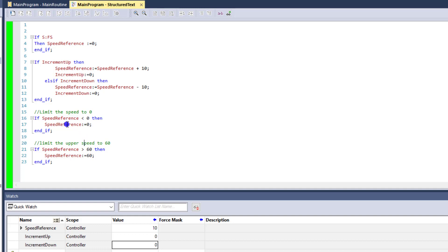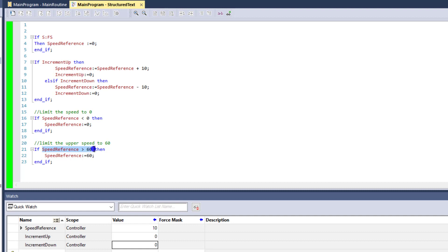Then what we're saying is right here, we're saying, okay, well, if the speed is less than 0, it's going to be 0. We're going to go ahead and force a 0 into that. And then what we're saying, if the speed reference is greater than 60, then we're going to push a value of 60 inside of that speed reference.